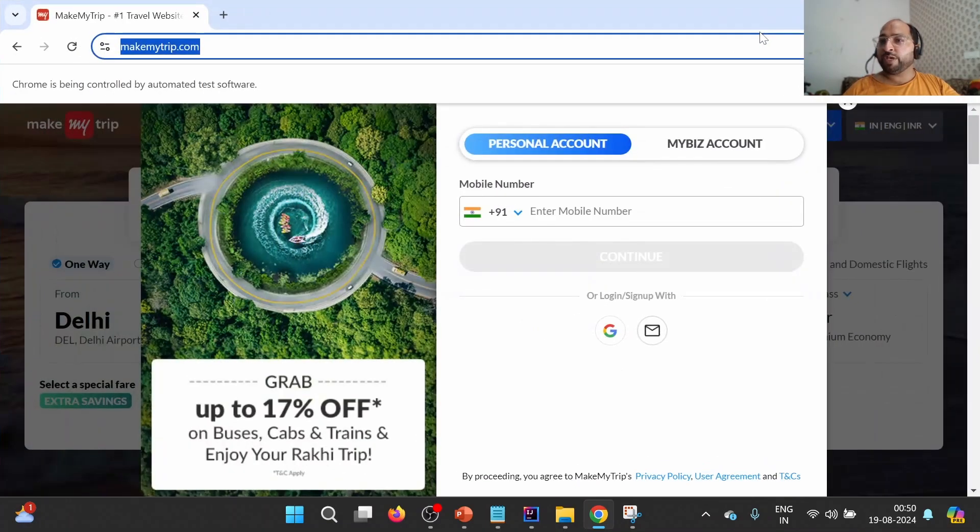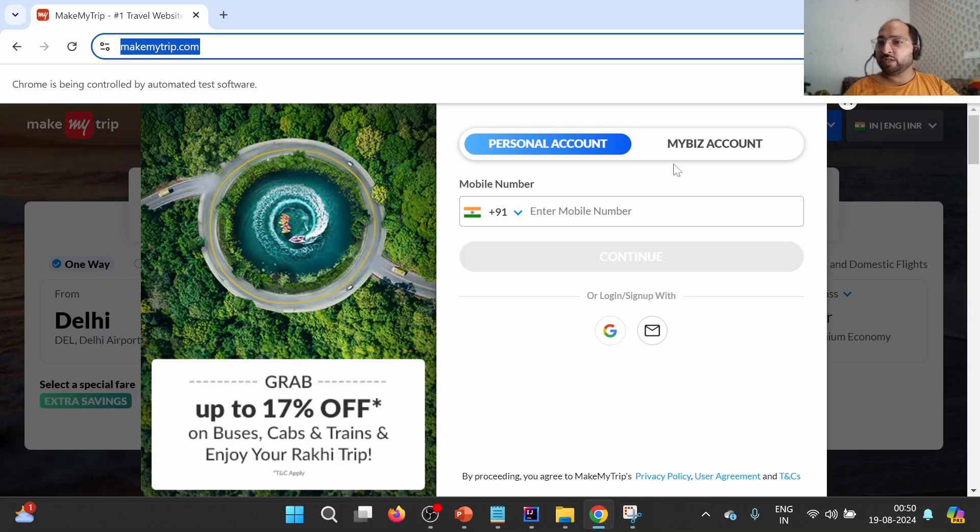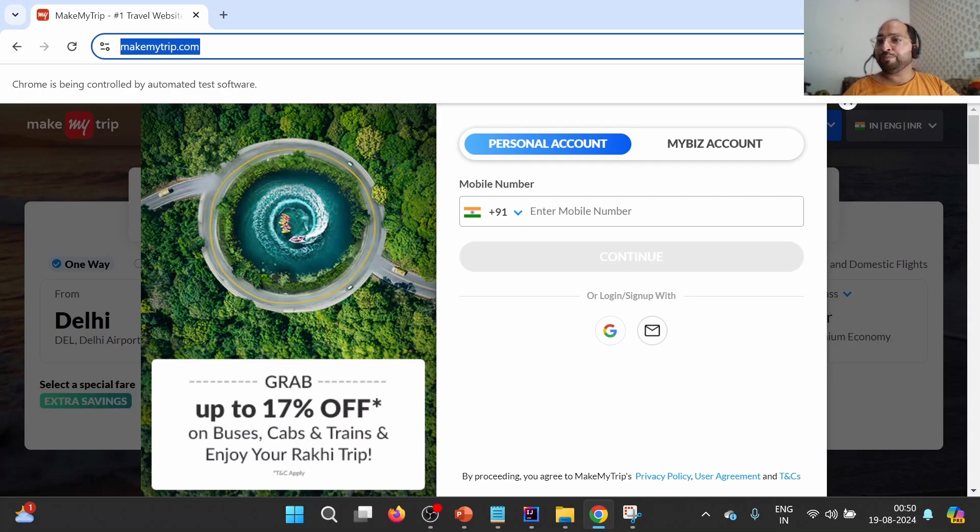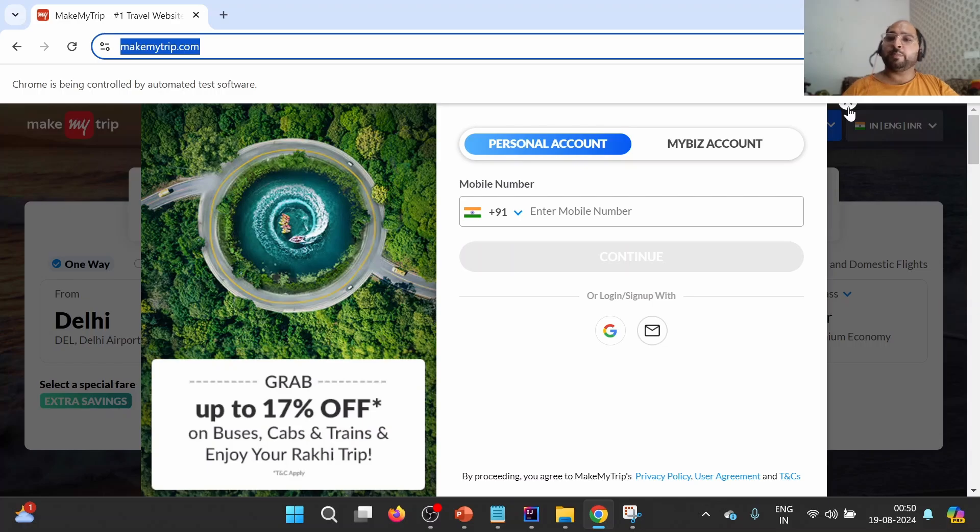If I maximize this particular window, we will observe that here is one login window where we have a close button which is partially appearing because of this particular info bar. So when we try to click on this particular element, we may get element not interactable issue